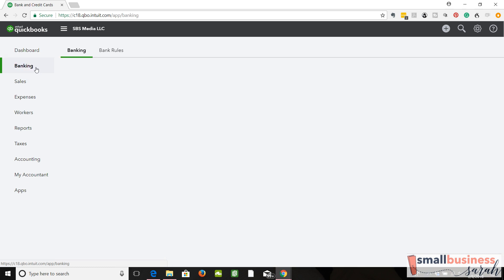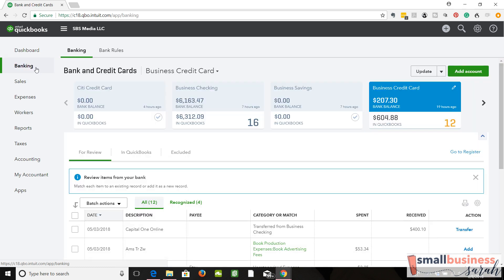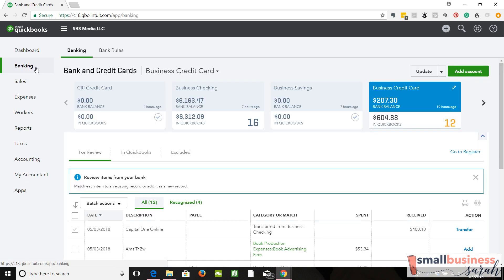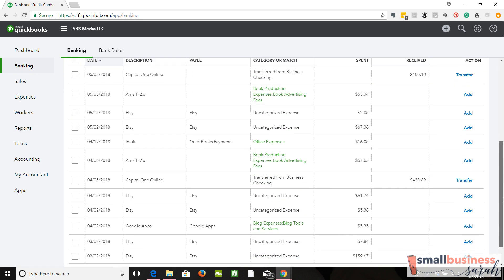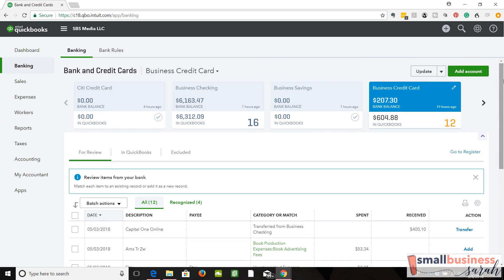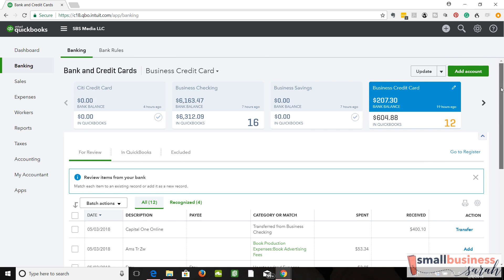So let's go to our banking tab, and let's find some transfers. Okay, let's start with this one. We're on the credit card, business credit card.